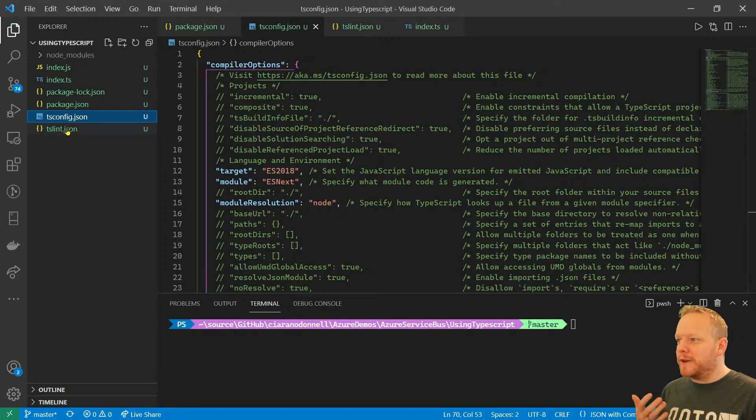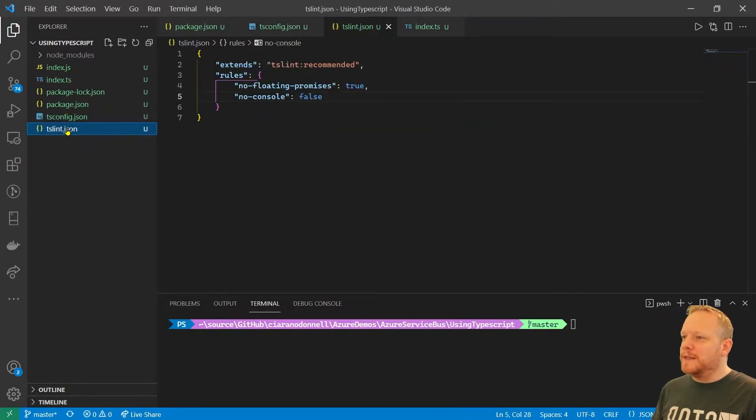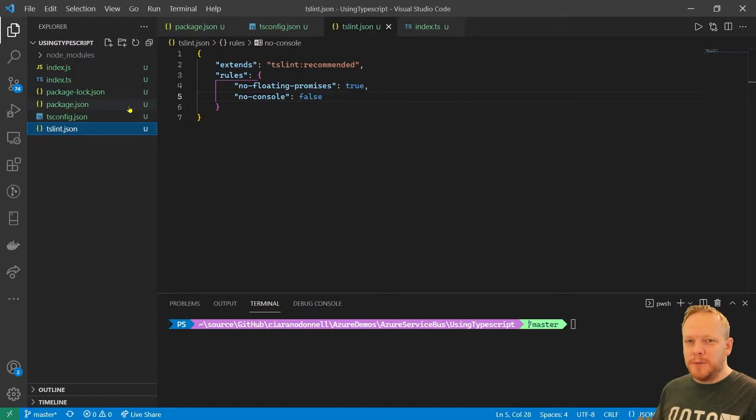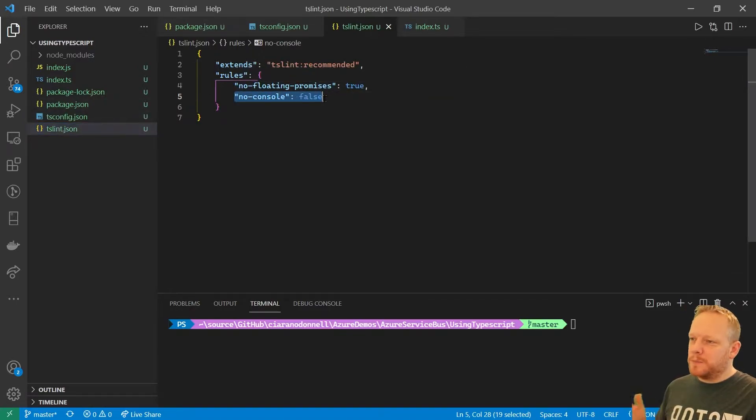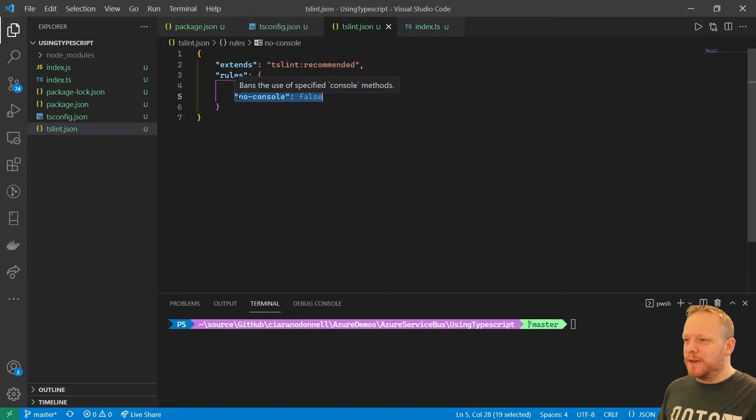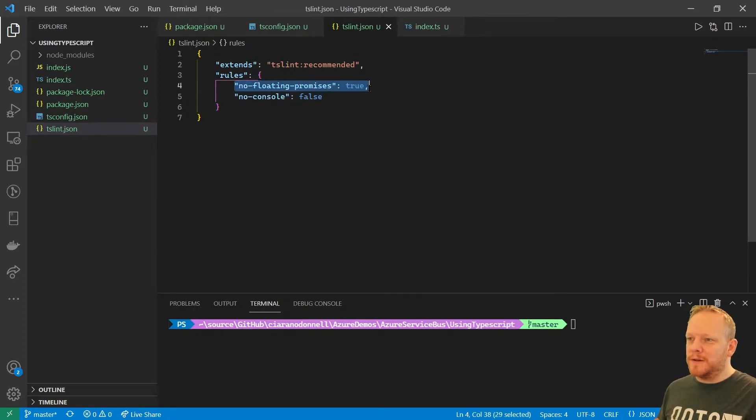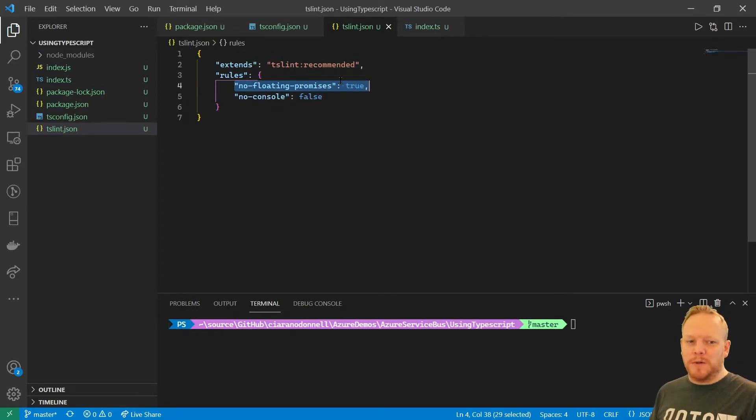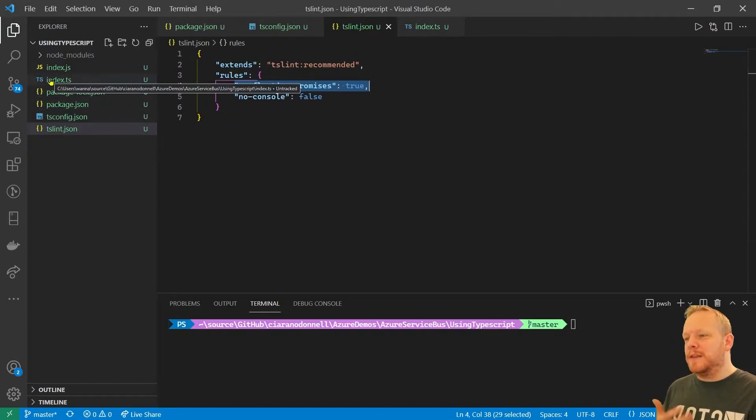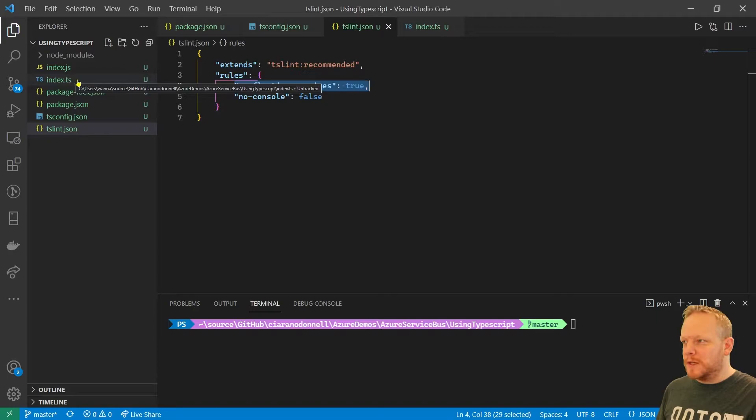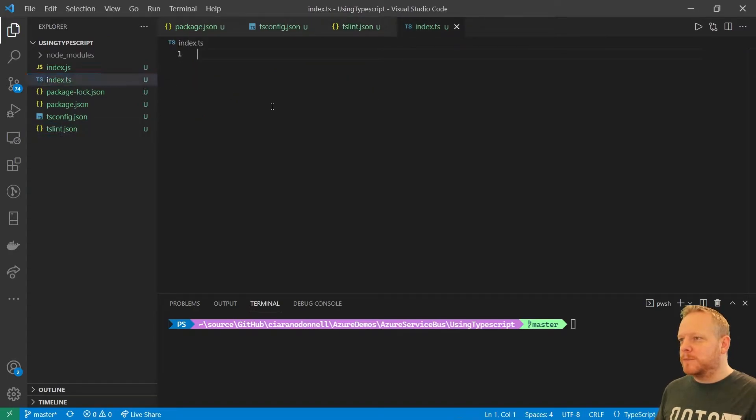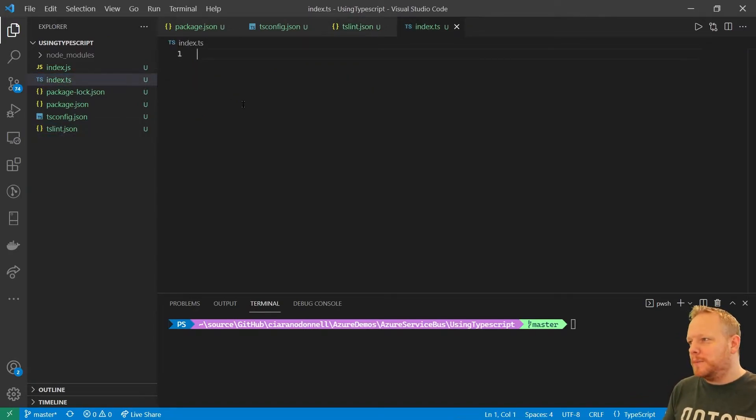The other thing I've done is I've turned on TSLint, which is a Visual Studio Code plugin. I tend to ignore the fact that I'm writing to the console, but I have done it to notify me when I leave a floating promise, a promise that I'm not awaiting. That's going to be super useful because there's a lot of promises involved in the communication with Service Bus, a lot of it's async. So I've got this empty TypeScript file now, this index.ts.